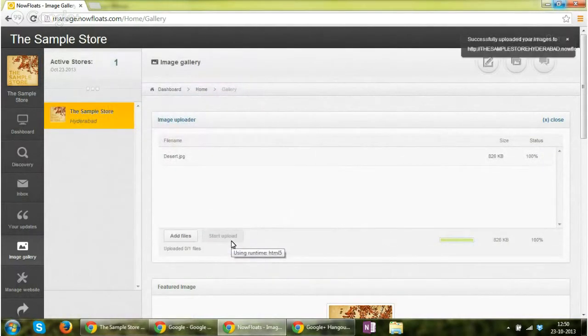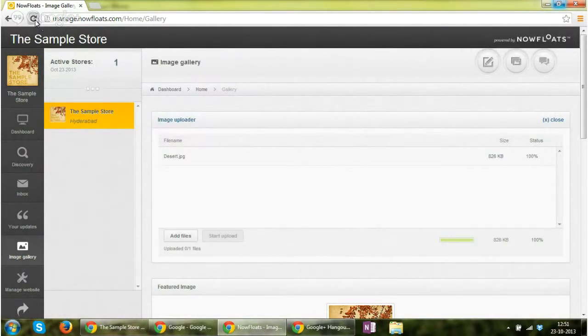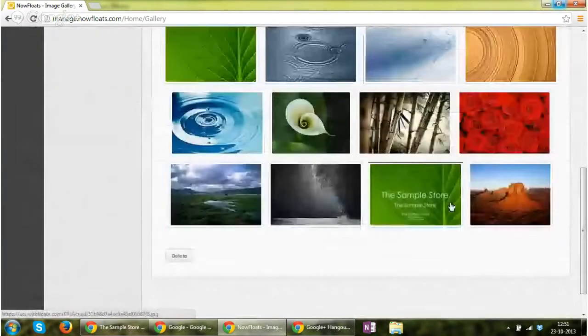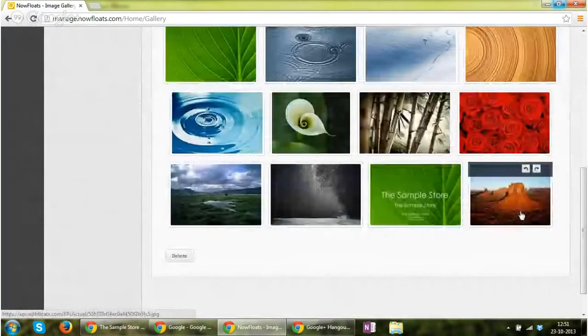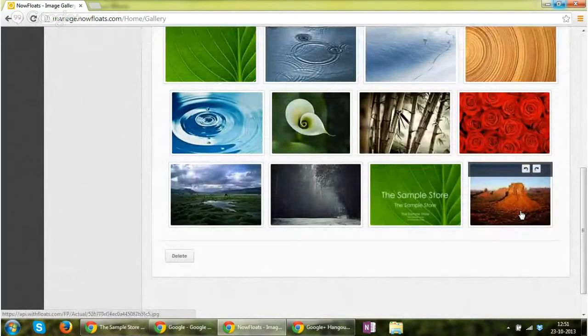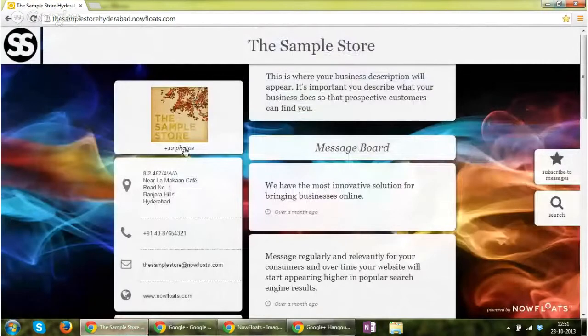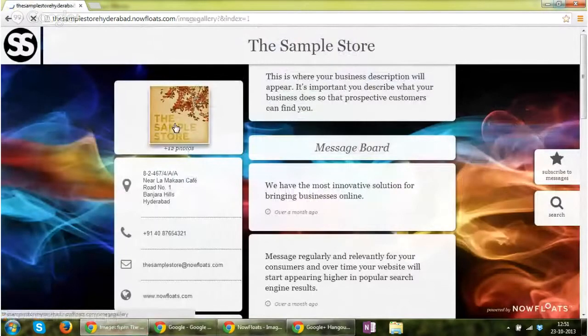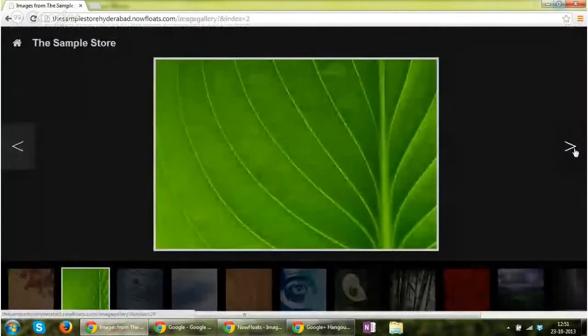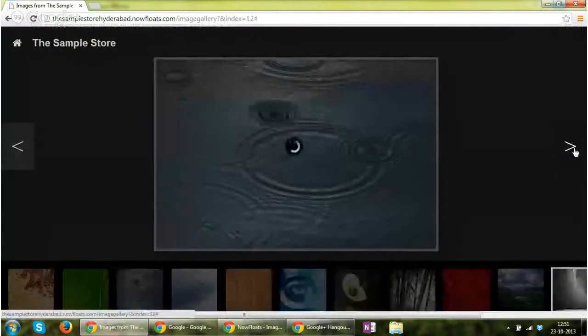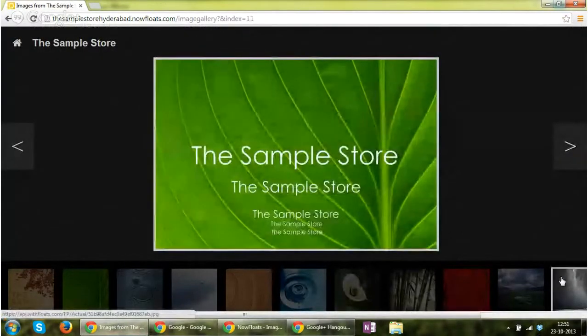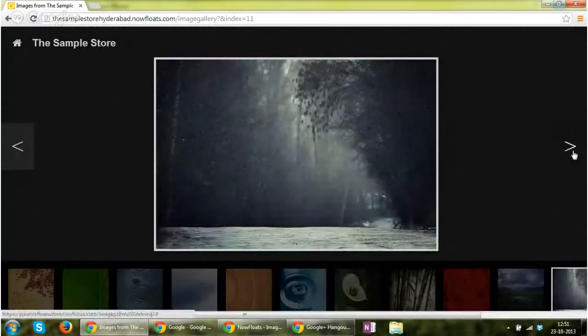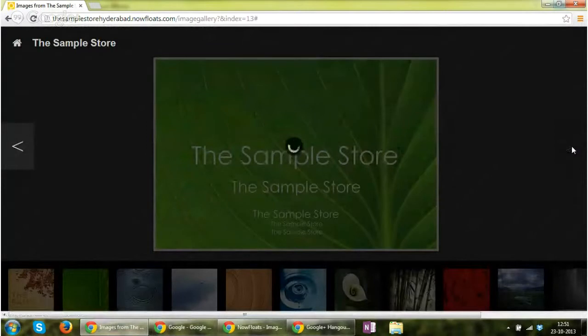Click on start upload. Successfully uploaded your images. You can refresh this page, click on the image, and you will see the image has been added to the store. And instantly, if you will go back to your site and click, you will find that the image has been uploaded.